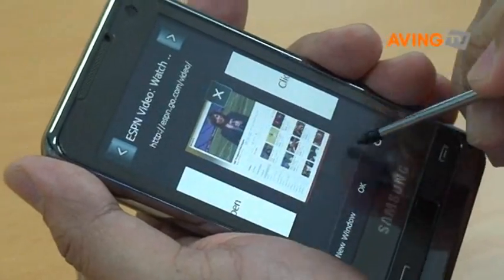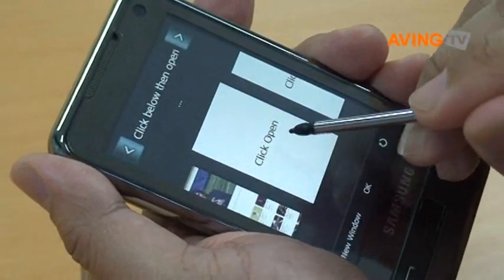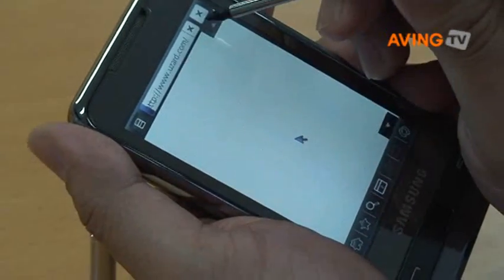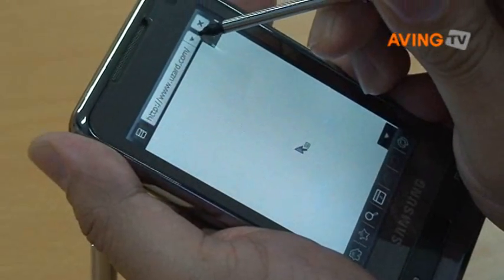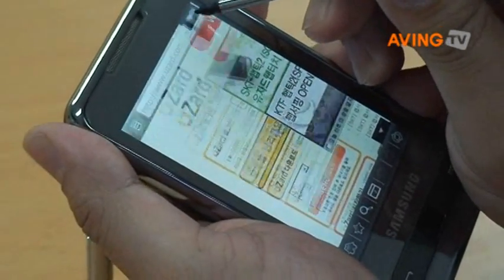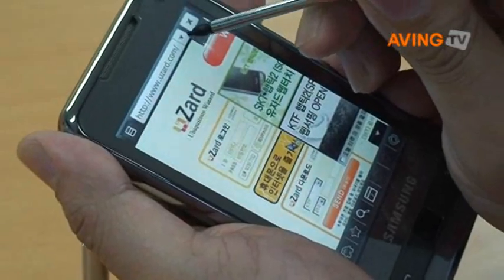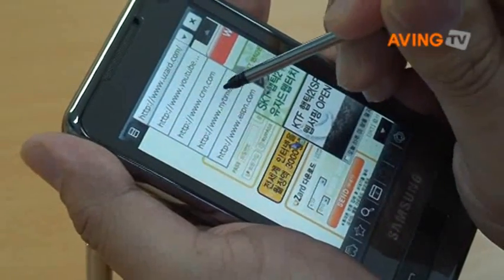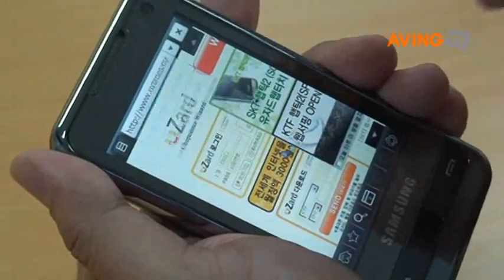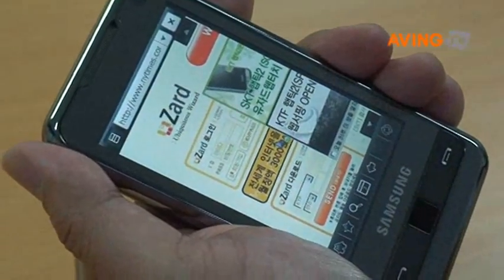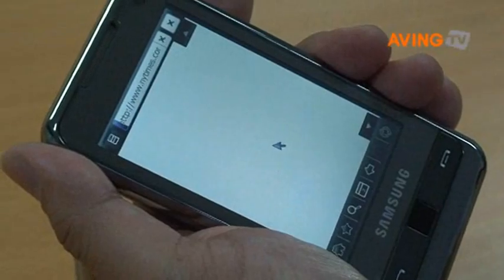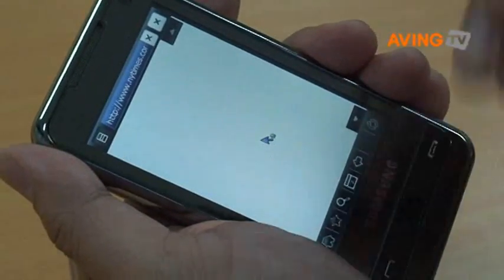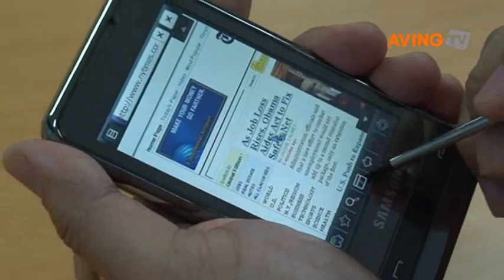Another feature that we offer is up to three multiple windows. Right now I have one window open, and I can go ahead and open another window which happens to be our home page for our product. Let me just go ahead and go to the New York Times. So you can jump back and forth between multiple pages.